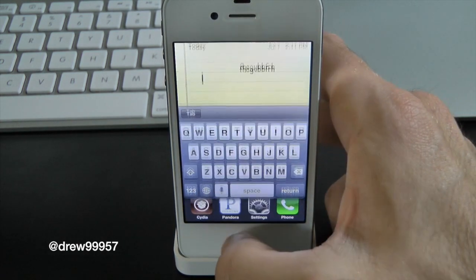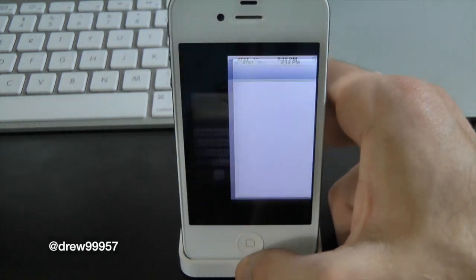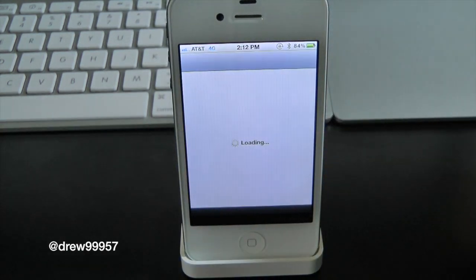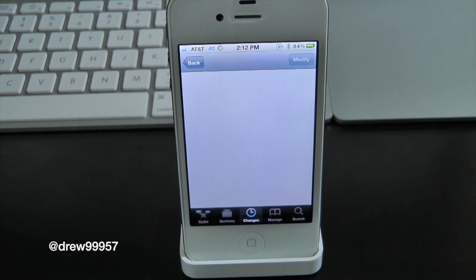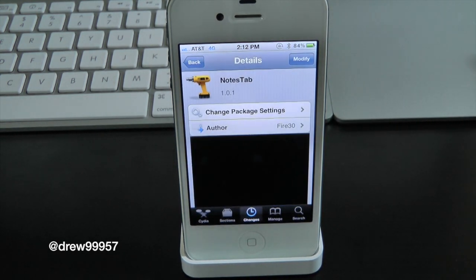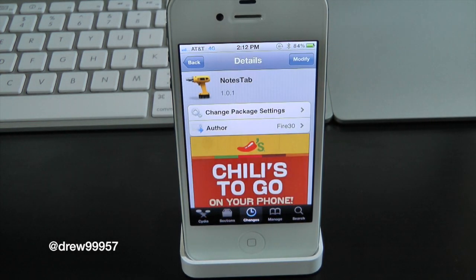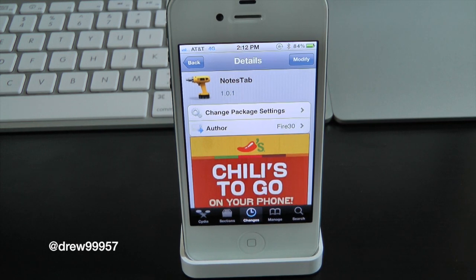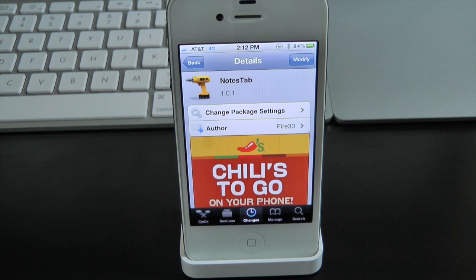Definitely make sure you guys check this one out. You can find it free inside the Cydia store. This has been Notes tab. If you liked this video, make sure to subscribe, give this video a thumbs up, and drop all your comments down below. Follow us on Facebook and Twitter for more up-to-date news — all those links are down below in the video description. Until next video, we'll see you guys soon.